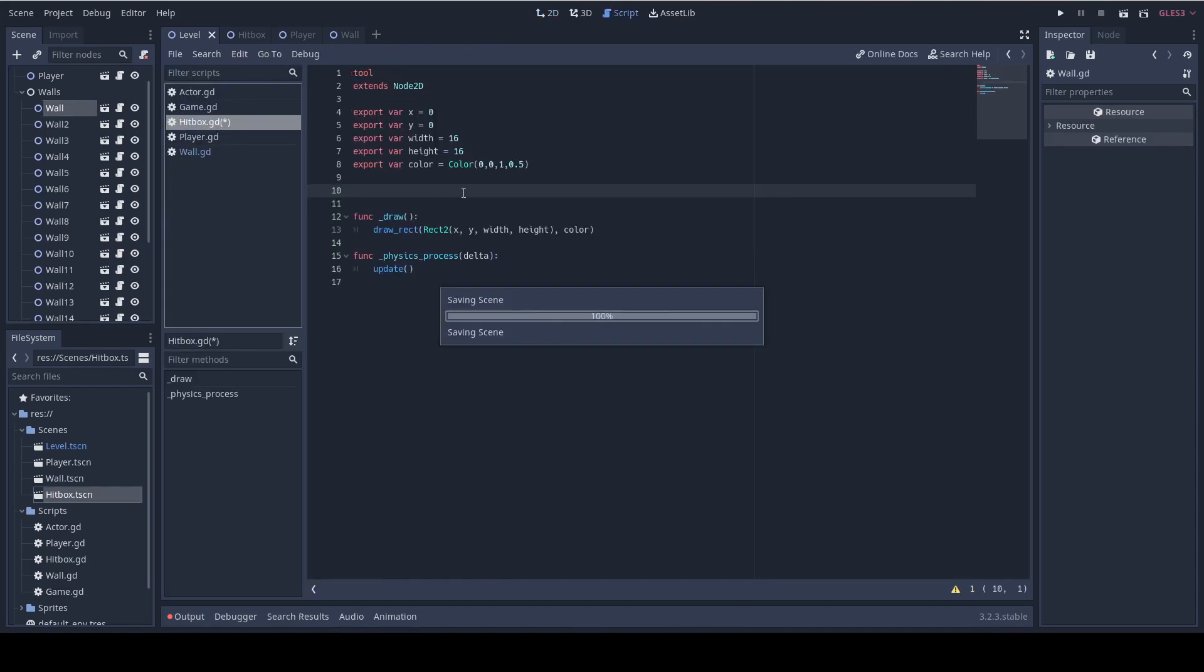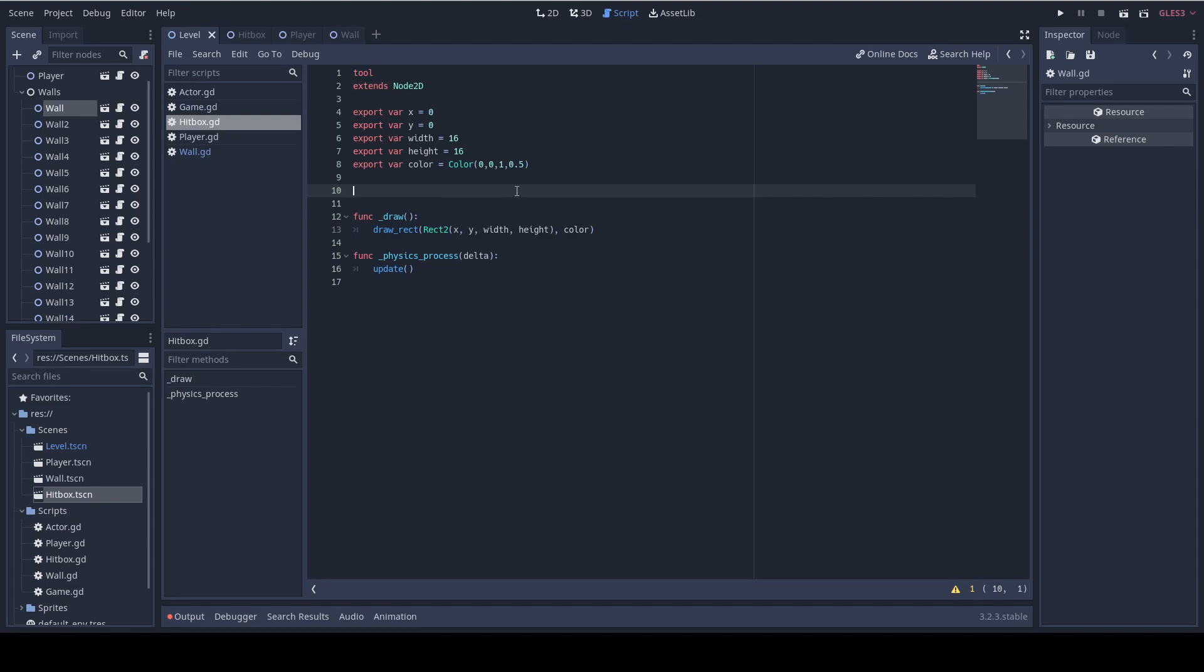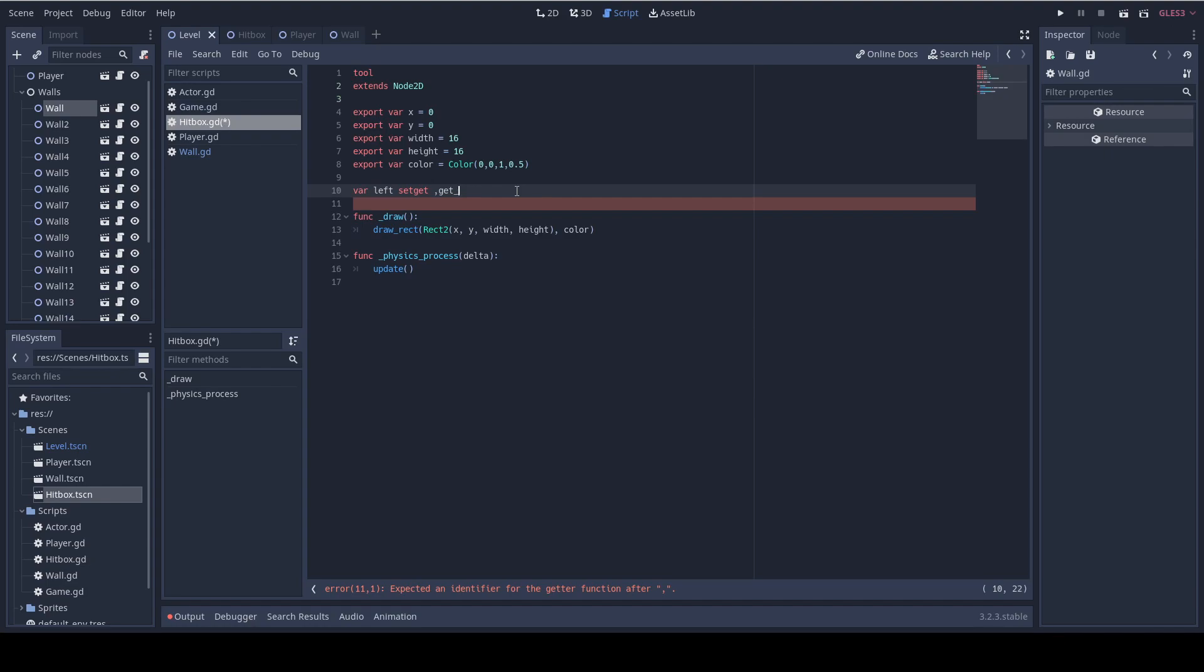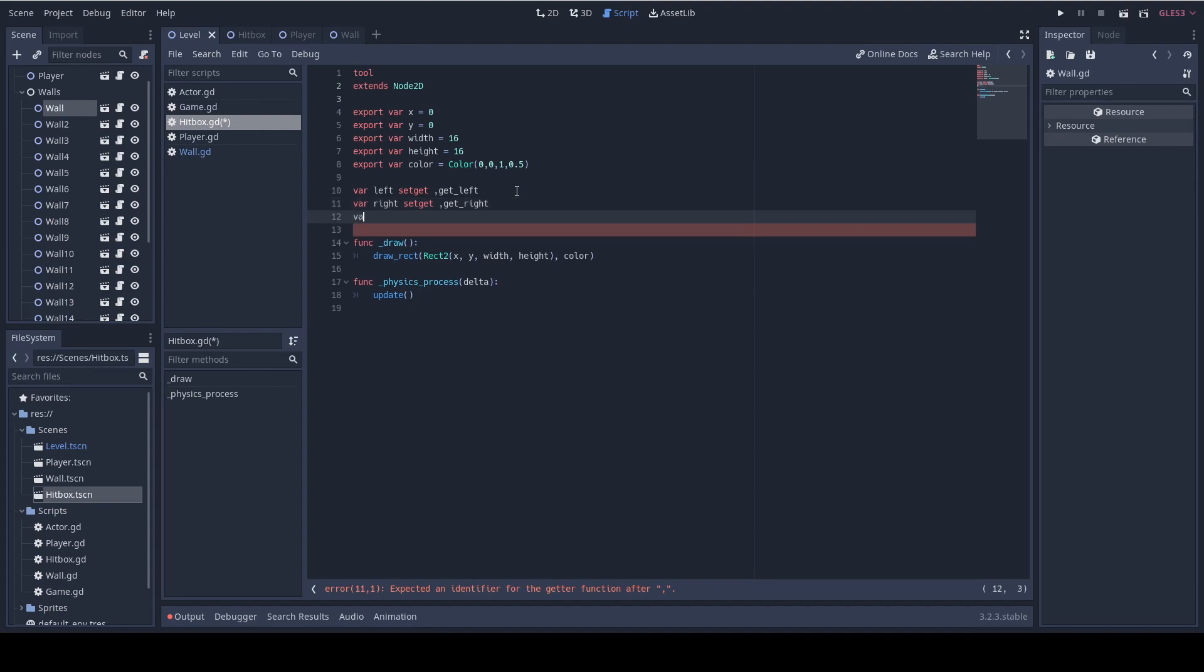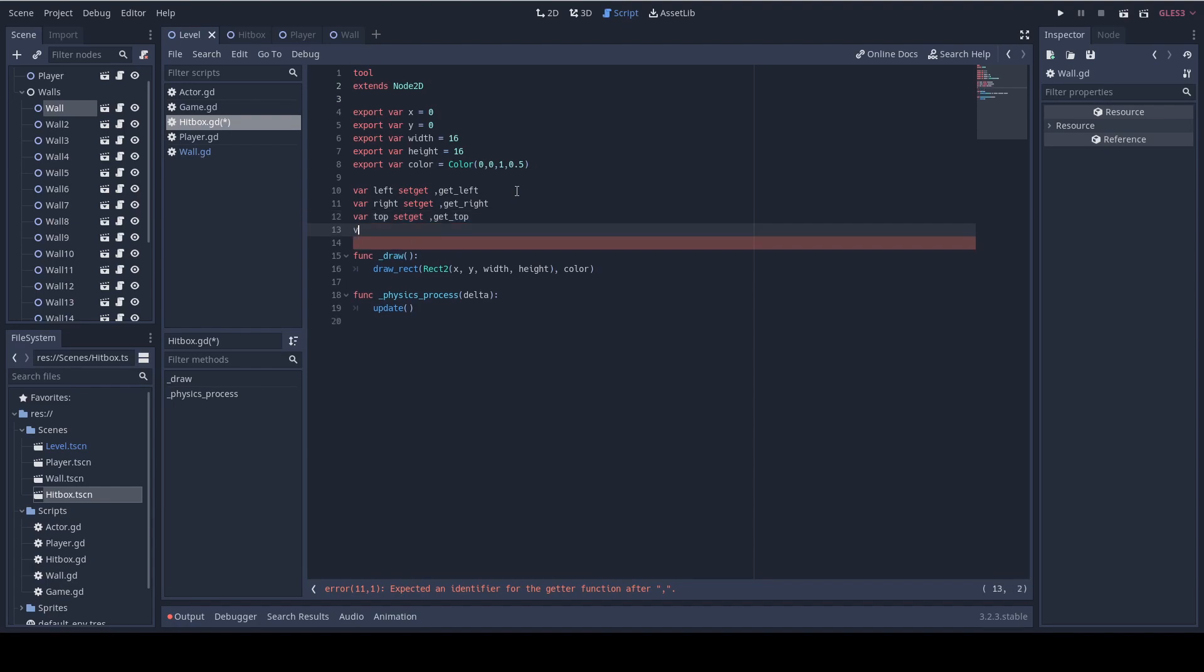First I'm gonna add the boundaries. So I'm gonna add left now and I'm going to use the set get keyword which lets you define a getter function. This function is called automatically when accessing a variable outside the object. So get left and now I'm gonna do the same for the right, top and bottom. So top, set get, get top and var bottom, set get, get bottom.